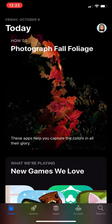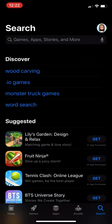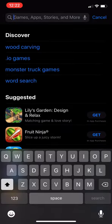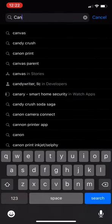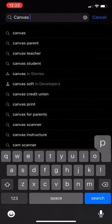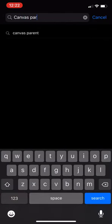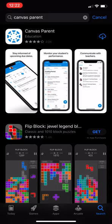First, you're going to want to start in your app store on your device. You're going to click search and search for the Canvas parent app. Once you see the blue and white icon, you're going to download that app.